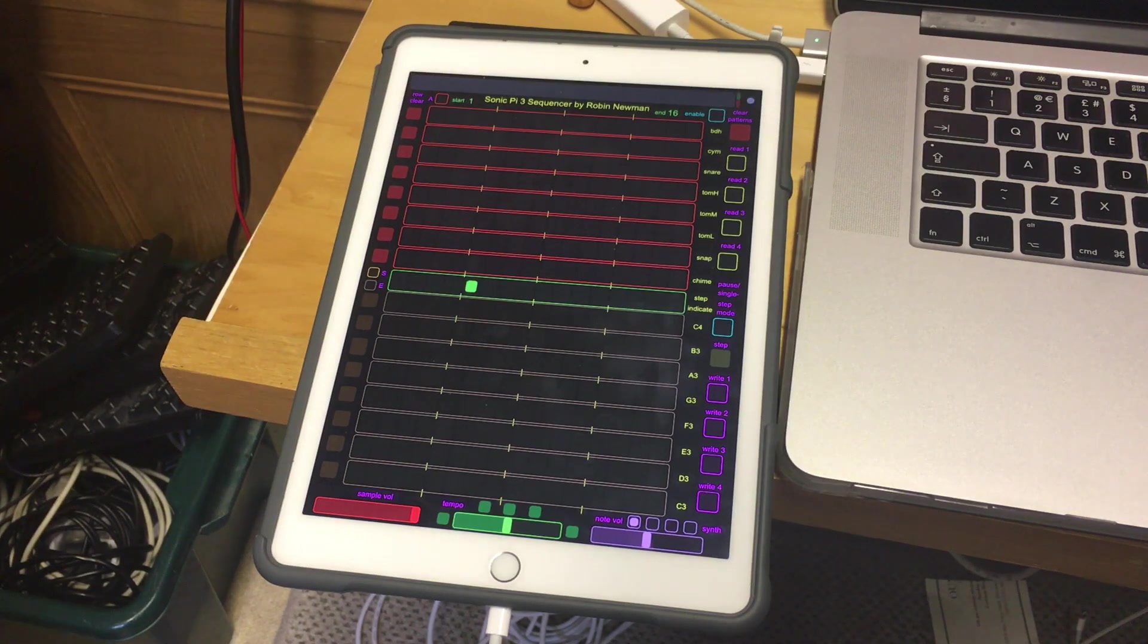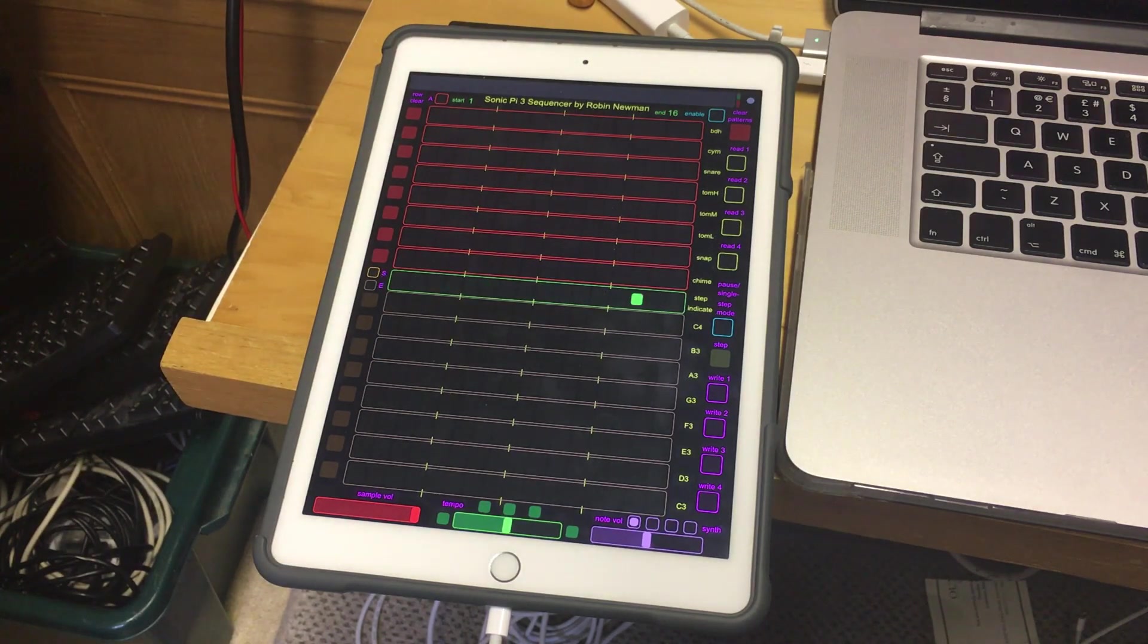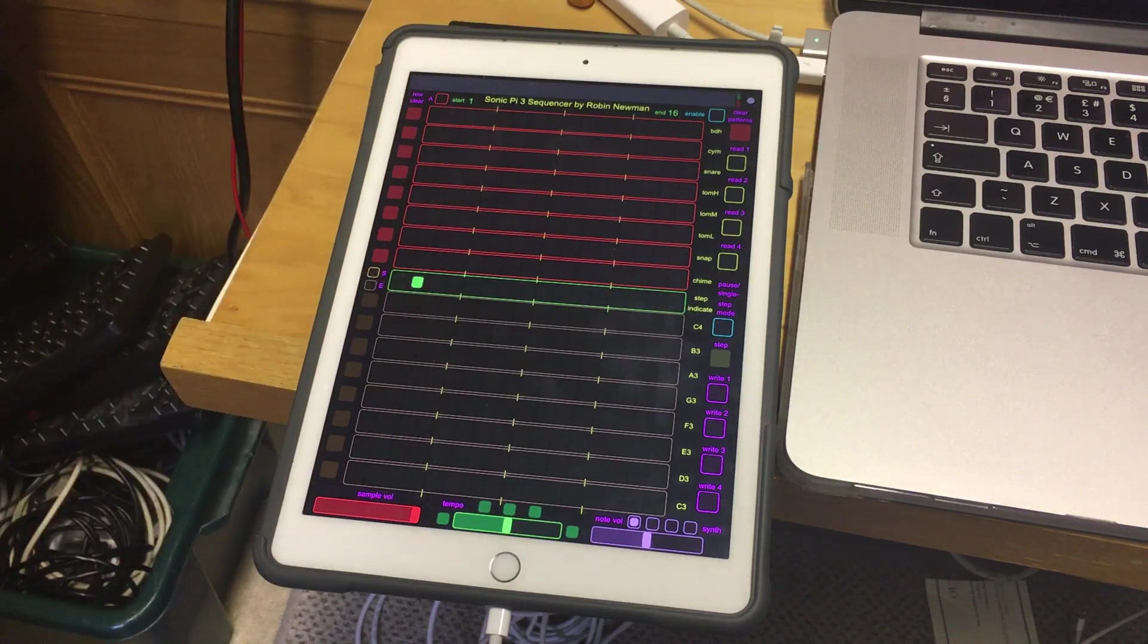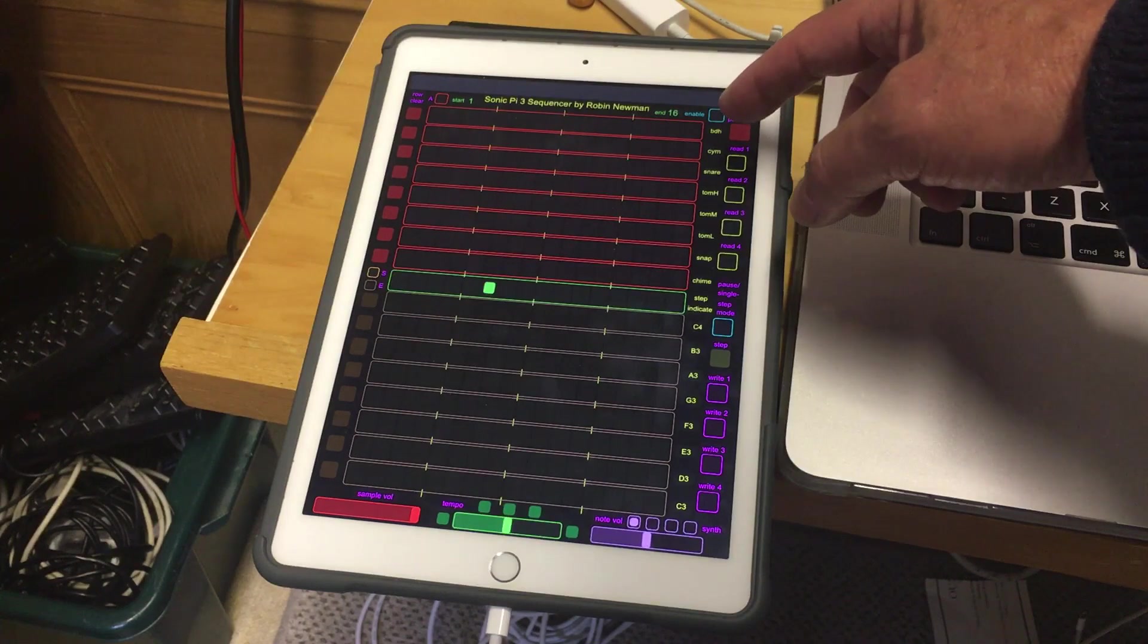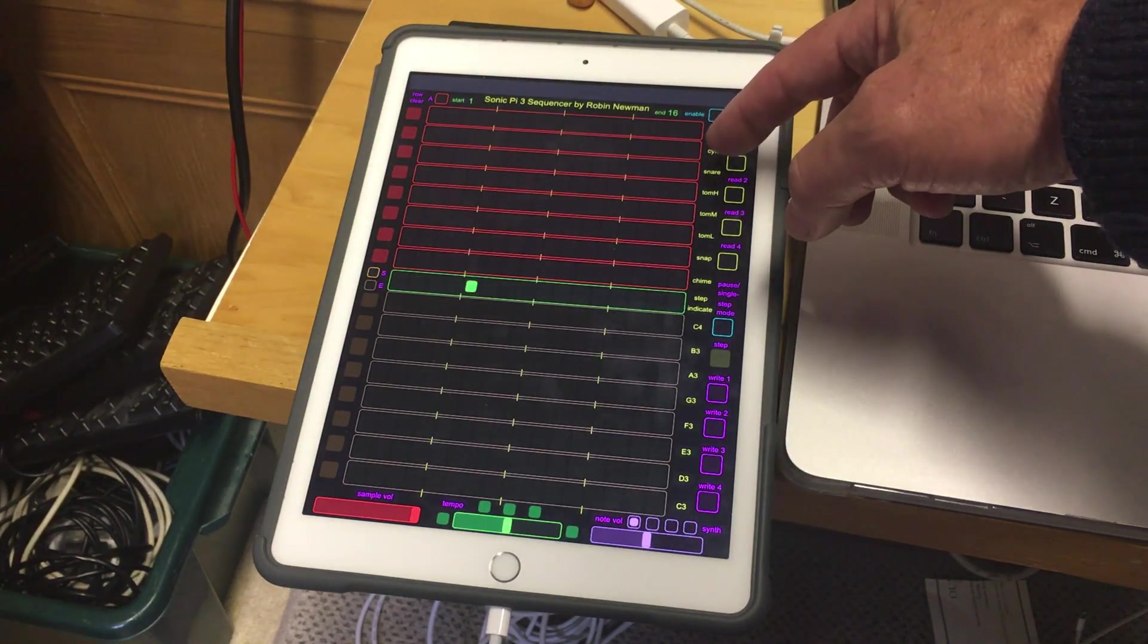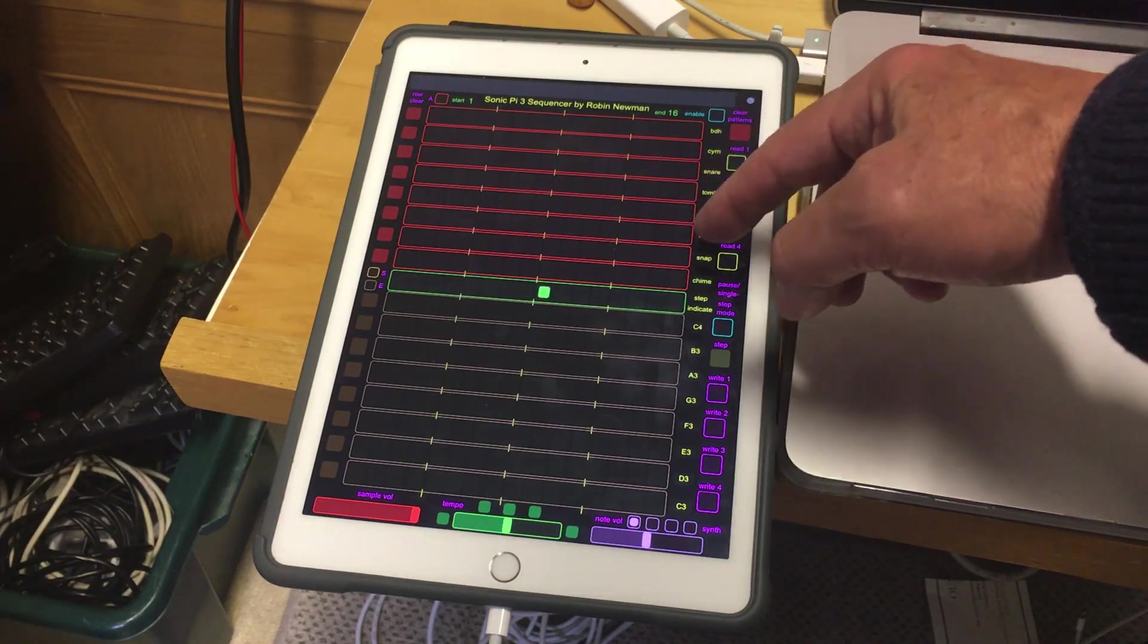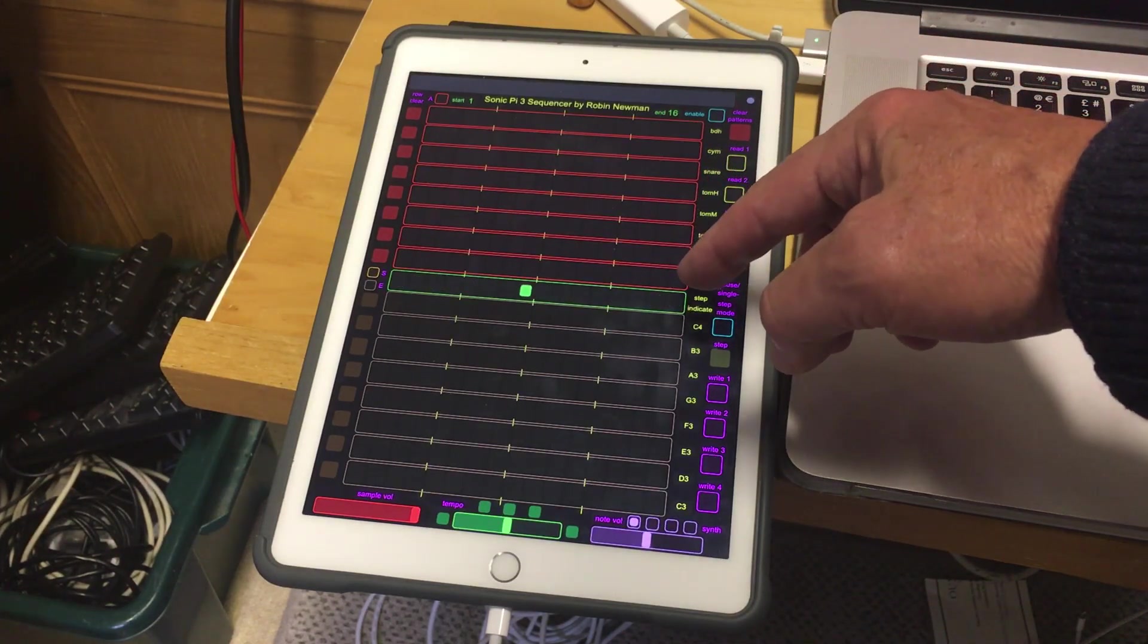And you can see the 16 steps taking place one after the other on the screen here, but you can't hear anything because none of the 16 channels has any selection on it. The top eight channels here each control a sample. The top one is the BD house sample. Then there's a cymbal sample, a snare drum sample, a high, medium and low tom-tom, a snap and a chime.